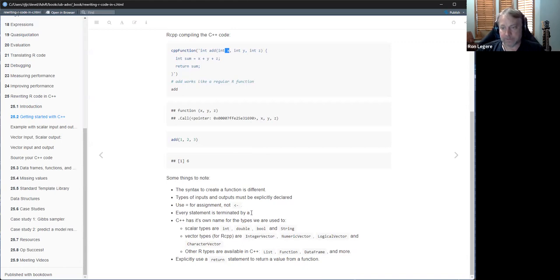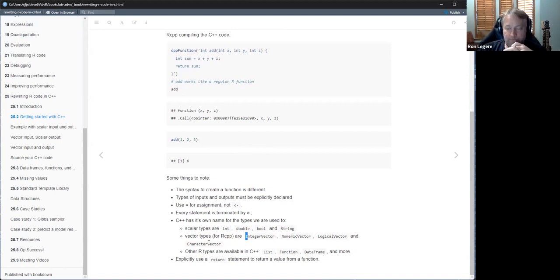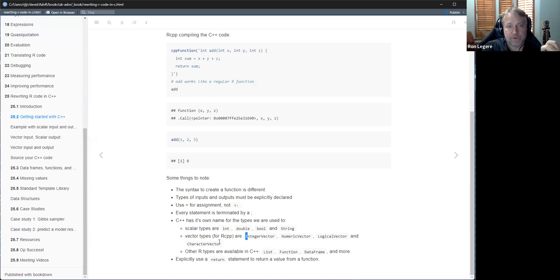Every statement has to be terminated with a semicolon. You use equals for an assignment, just like every other language in the world except R. The vector types in RCPP become integer vector, numeric vector, logical vector, and character vector — these are RCPP types, not standard C++ types. They're only for when you're interfacing with R. They also support list, function, and data frame — again, R types as they look from the C++ side.